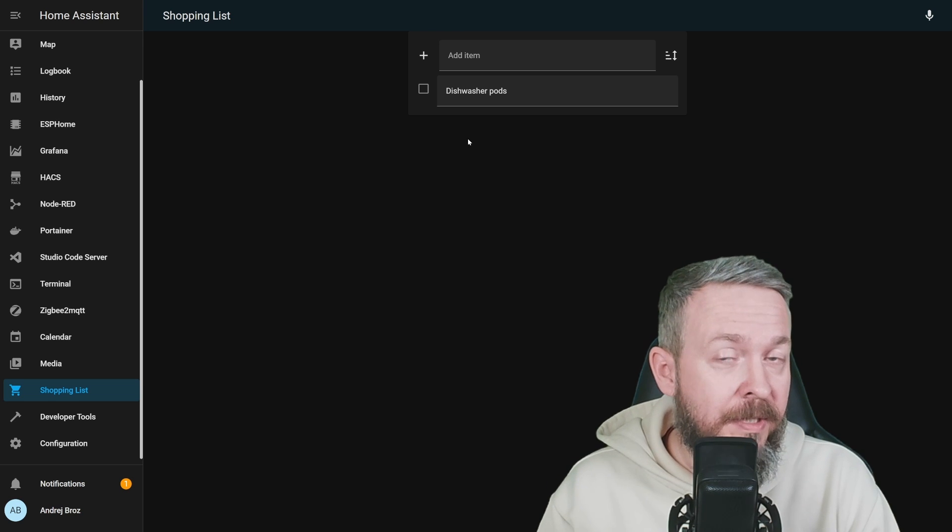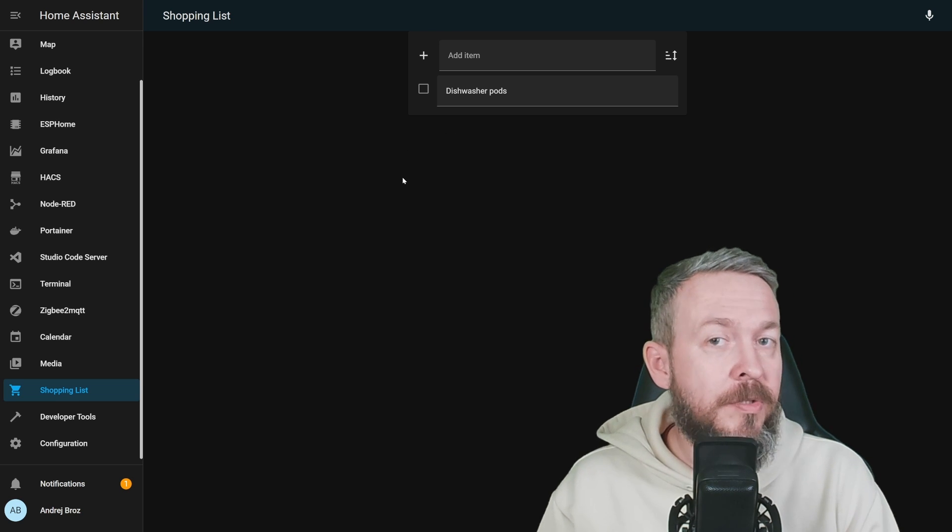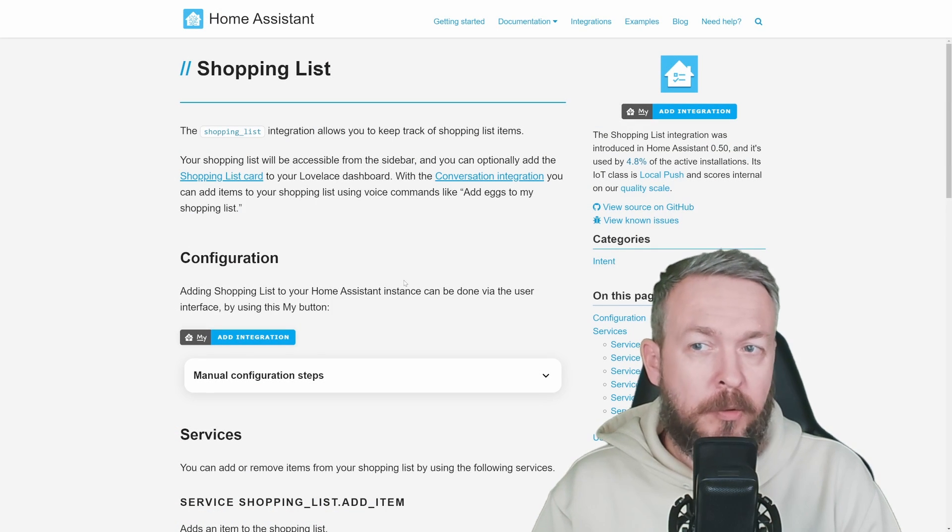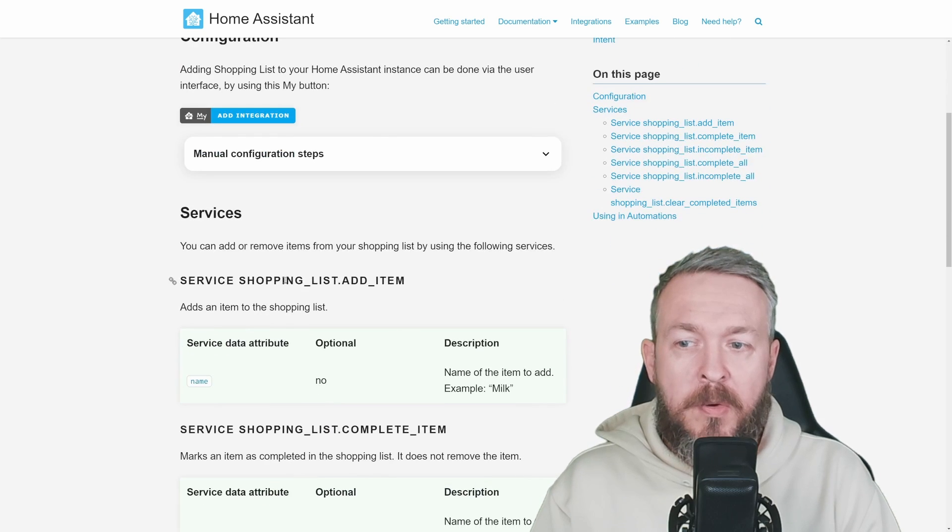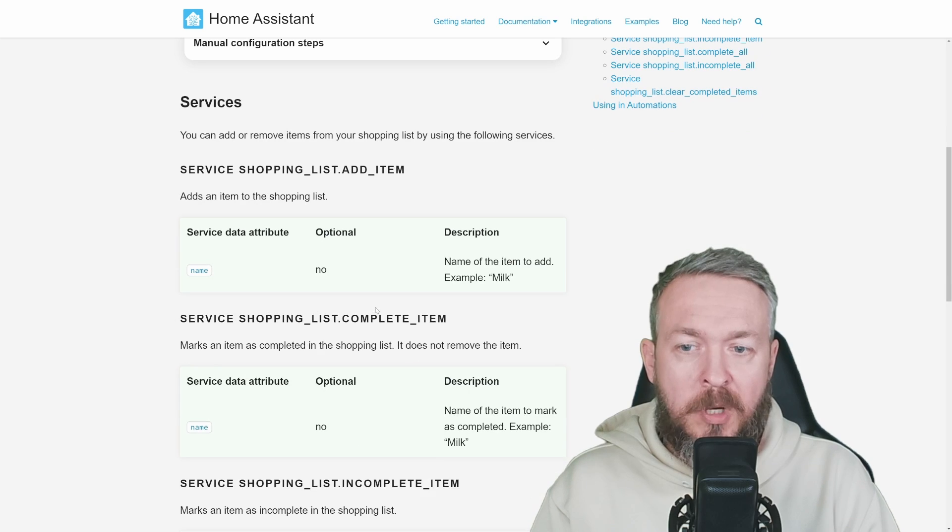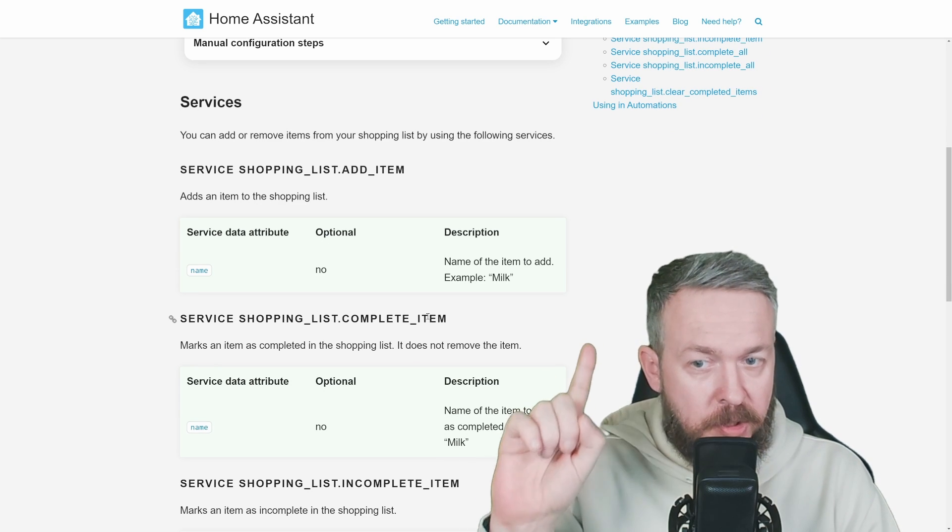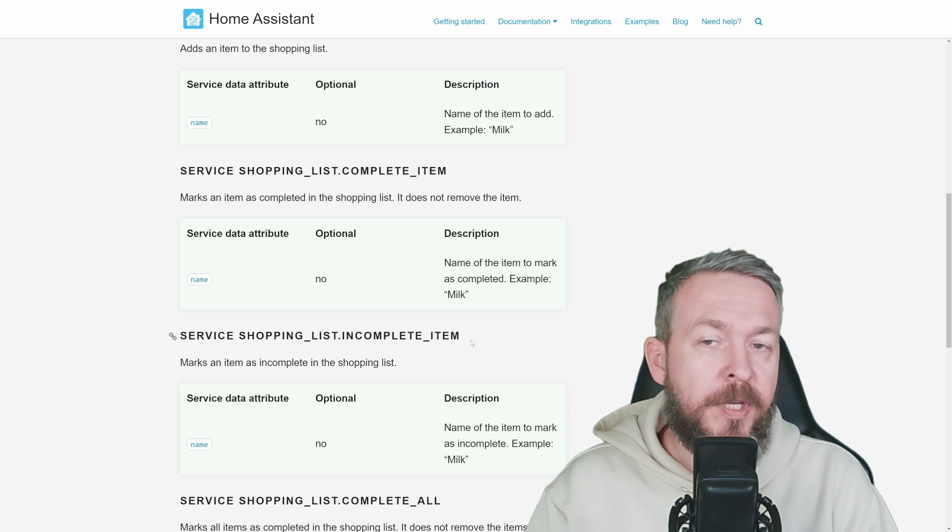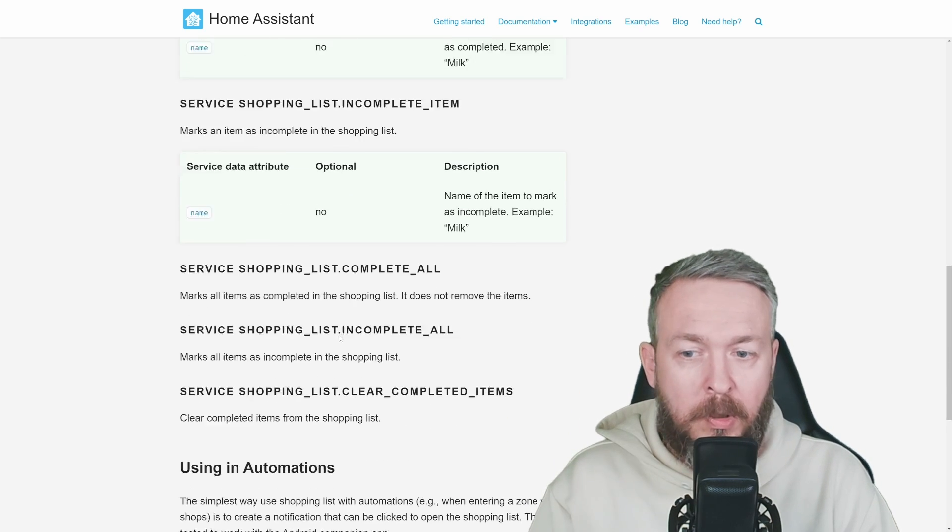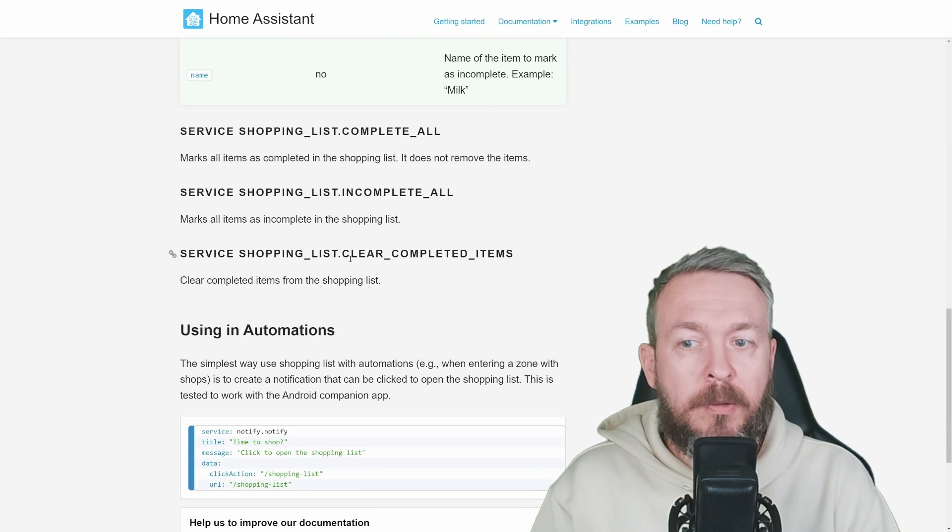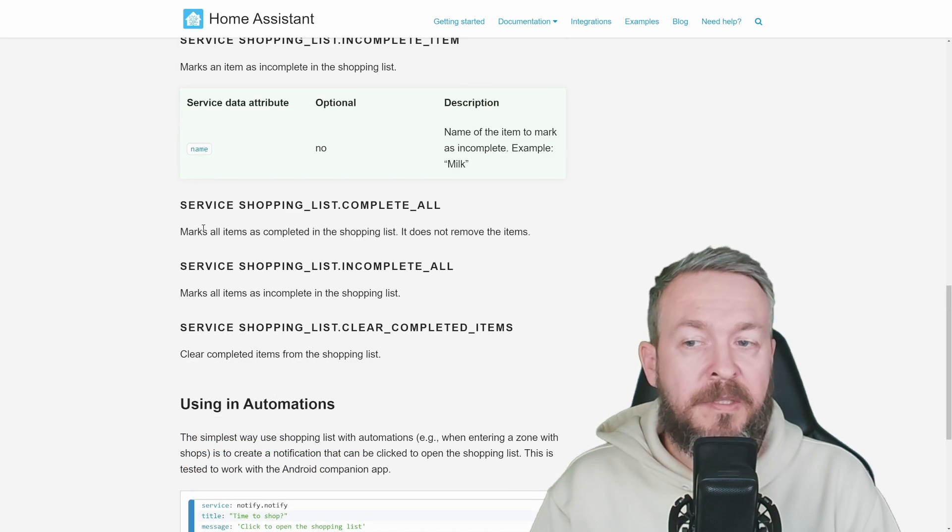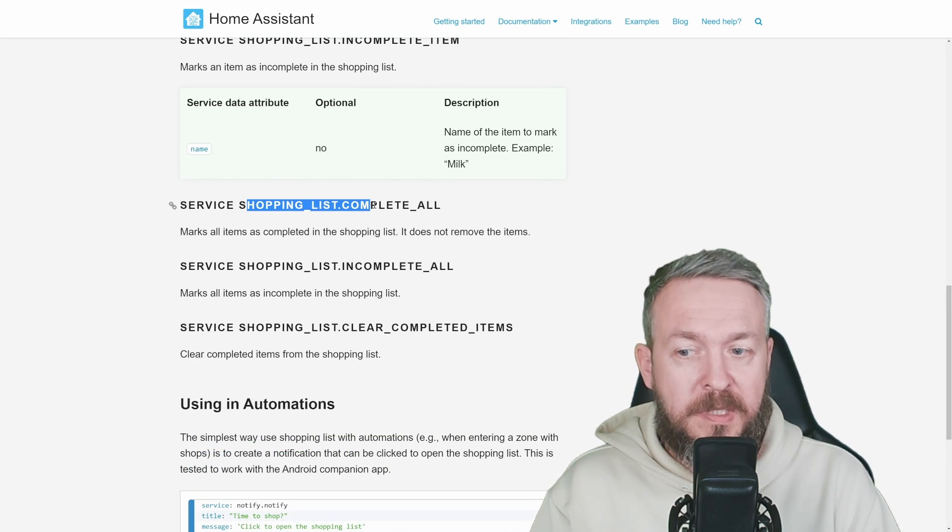The great thing about this is that this can also be combined with the zones. What this means? If we look at the official documentation for the shopping list integration, you can see that we have services shopping list add item, shopping list complete item meaning checkmark, shopping list incomplete item means remove the checkmark, complete all checkmark to all, incomplete all remove all checkmarks, and also shopping list dot clear completed items. These are the six services that are embedded inside home assistant.